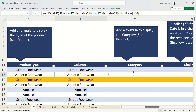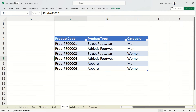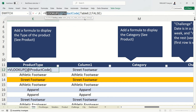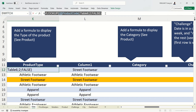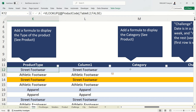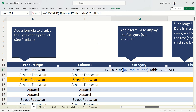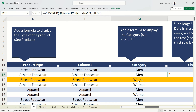Now we want the product category. It's the same VLOOKUP as before, but instead of choosing column 2 we need column 3. A lazy shortcut: go to where we wrote the VLOOKUP, copy the whole formula, press Escape, then type equal and paste the formula, changing the 2 to a 3 to get the category.